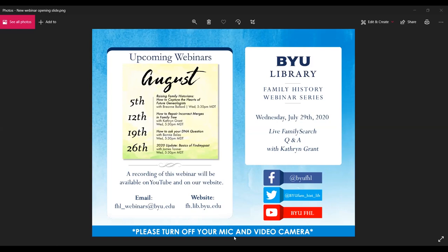Our next webinar is on August 5th — Raising Family Historians: How to Capture the Hearts of Future Genealogists with Breanne Ballard, at the same time Wednesday at 5:30 p.m. For today's webinar we'll be holding a live question and answer session with Katherine Grant, and if Katherine is ready we'll turn the time over to her to answer questions from the audience.